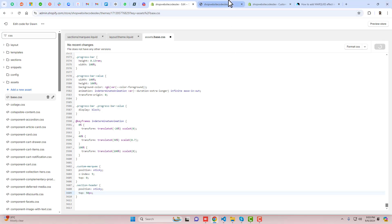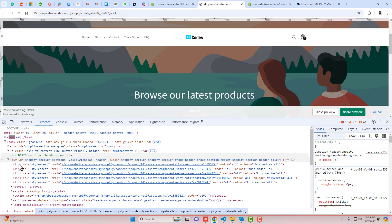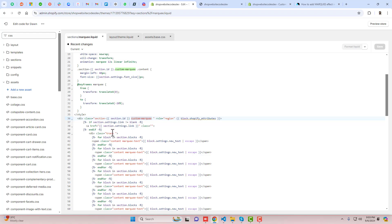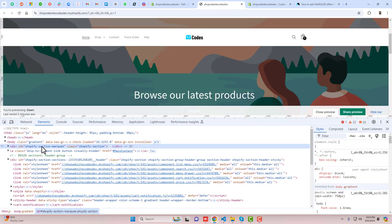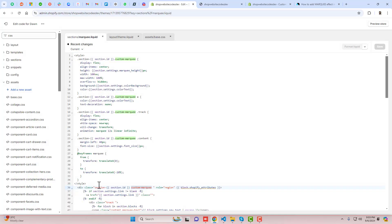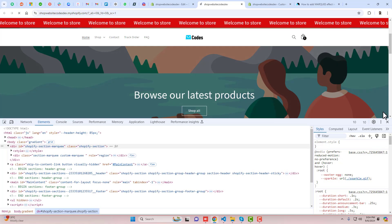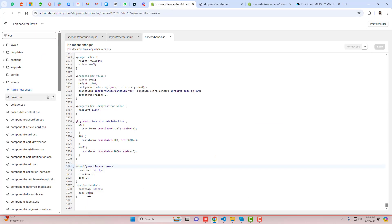After refreshing, the header looks okay but we need to use the correct section ID. Copy the Shopify section ID — it is 'shopify-section-marquee.' Instead of using the custom marquee class, remove it and write the hash followed by the ID 'shopify-section-marquee,' then click Save. After refreshing, you can see that when scrolling down it works — there is just a small space, so we need to reduce the top value for the section header, for example to 47 pixels.